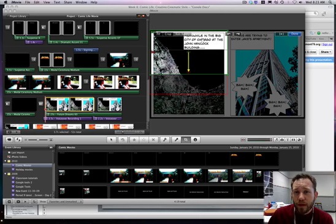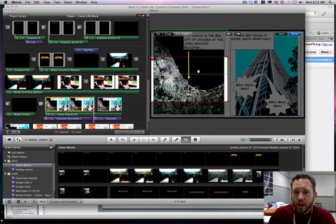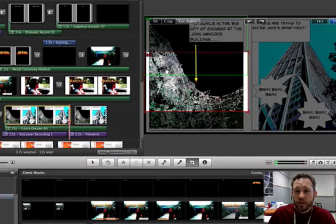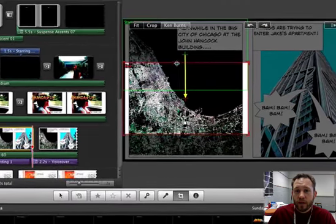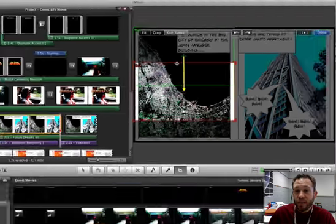When I click on Ken Burns, the Ken Burns effect allows me to take my camera and pan it over any part of the image that I want to see.